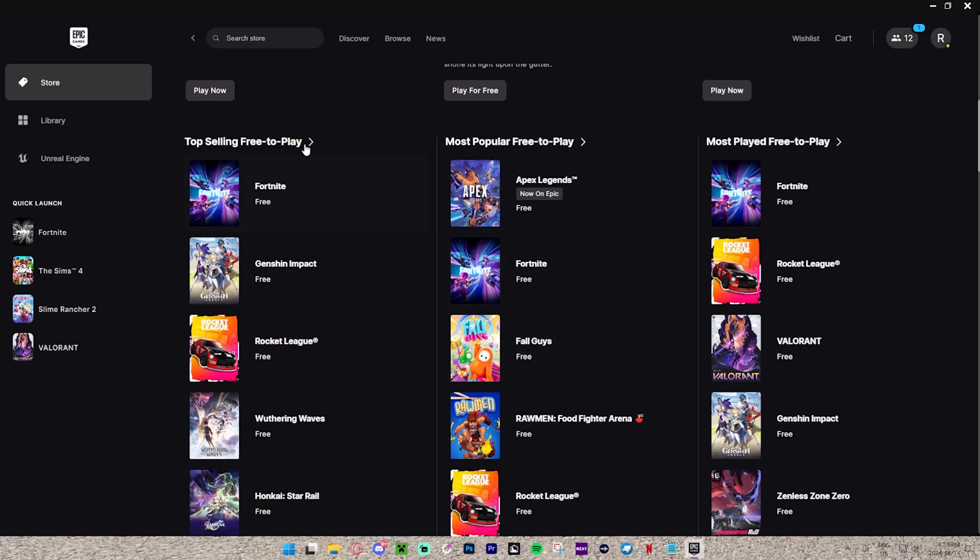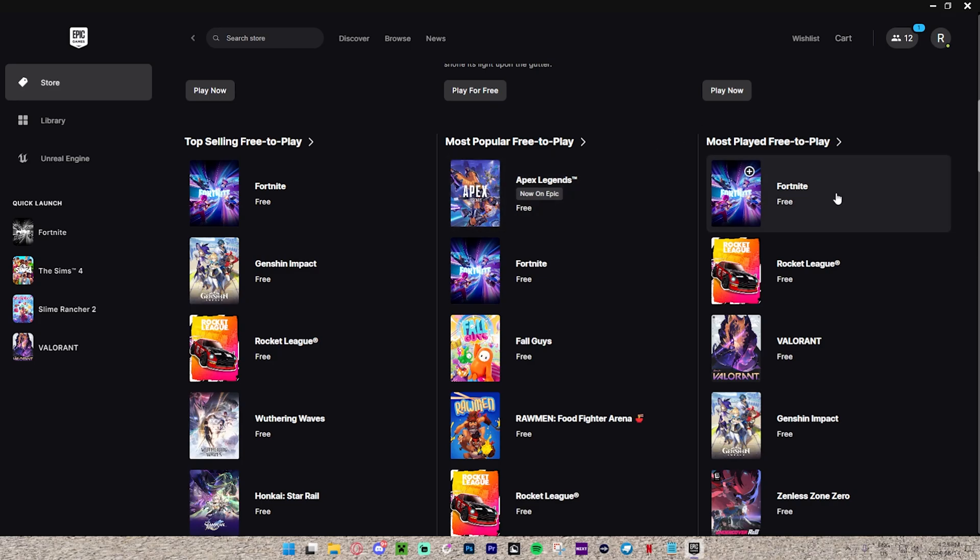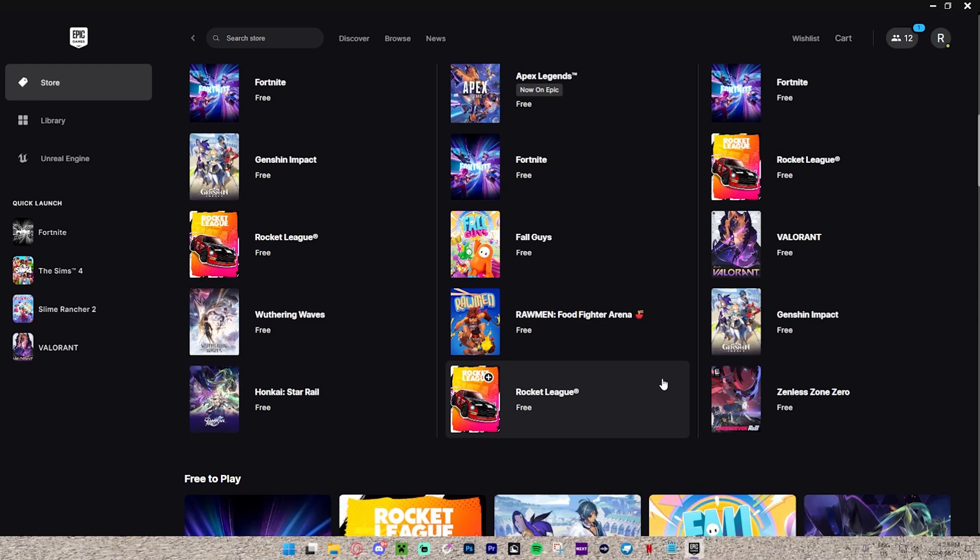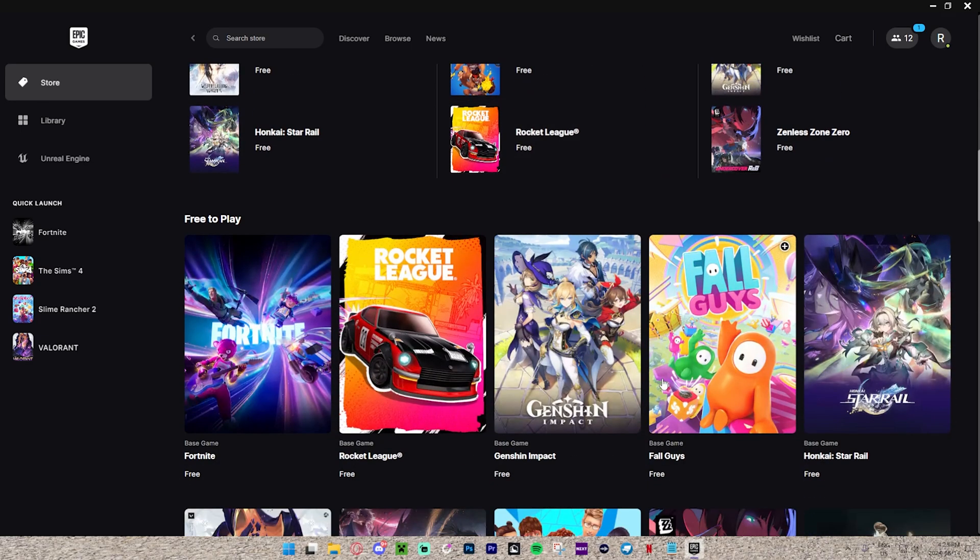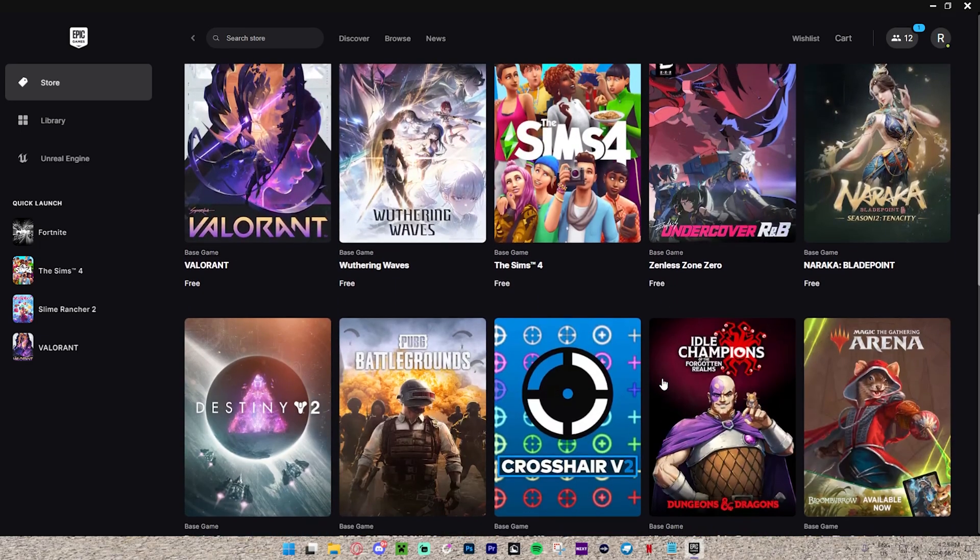We also have the top selling free games, most popular free-to-play games, and the most played free games. As you can see, there's a lot of different free games on the Epic Games Launcher.